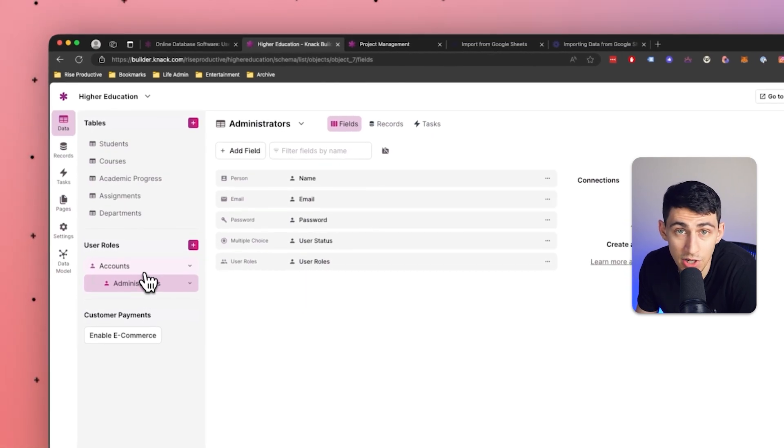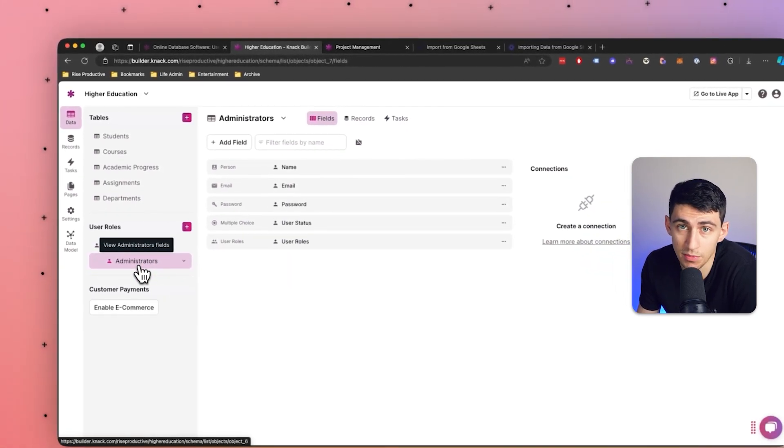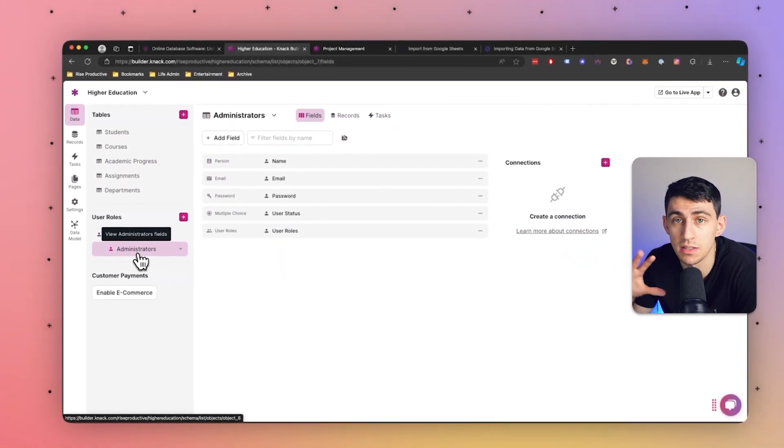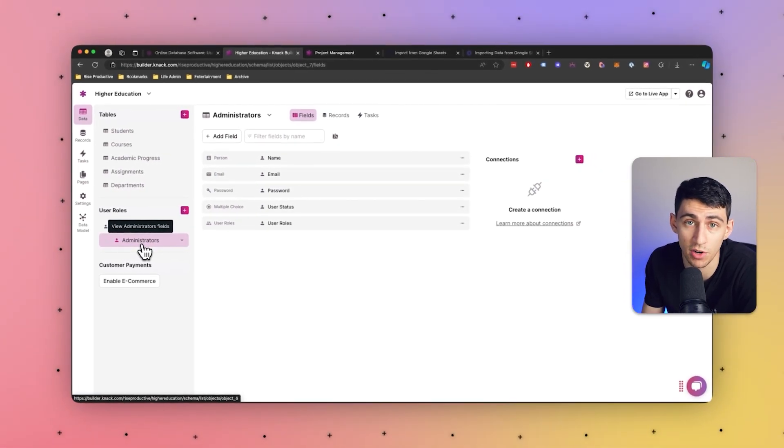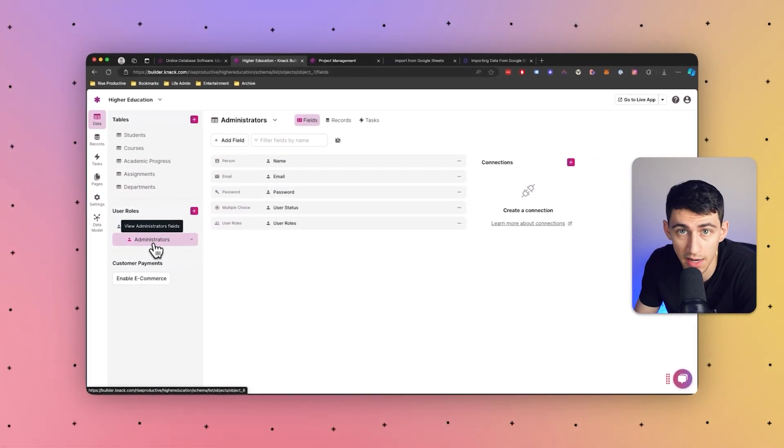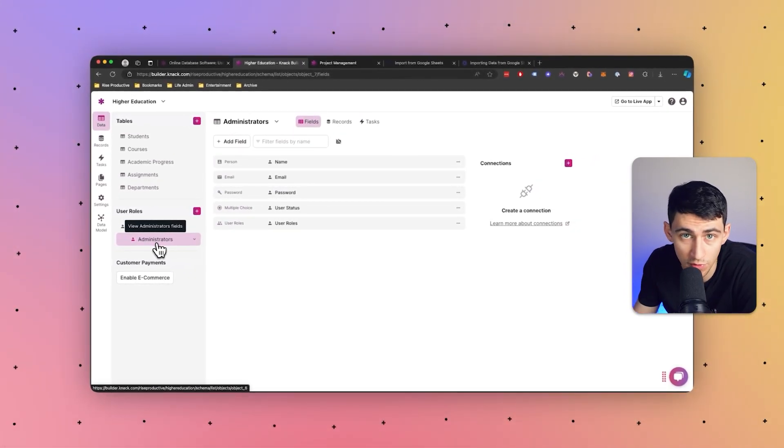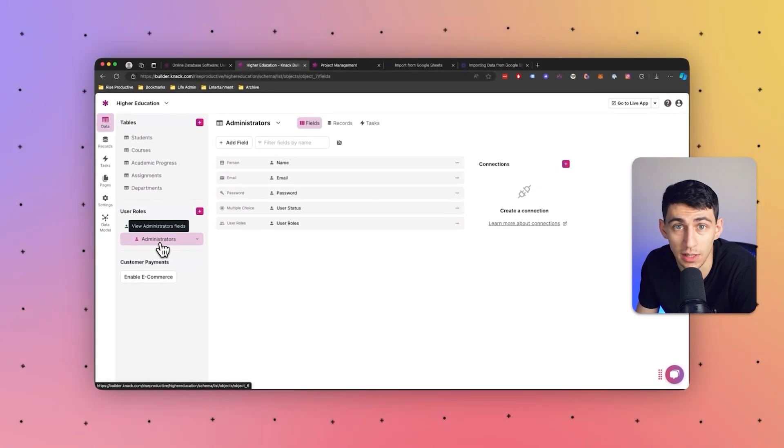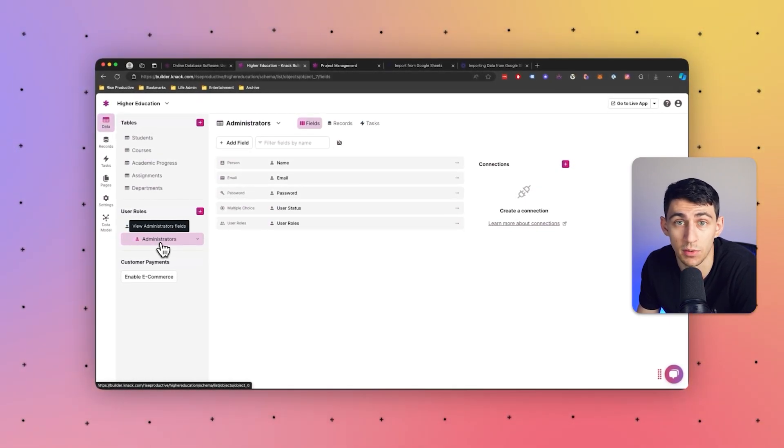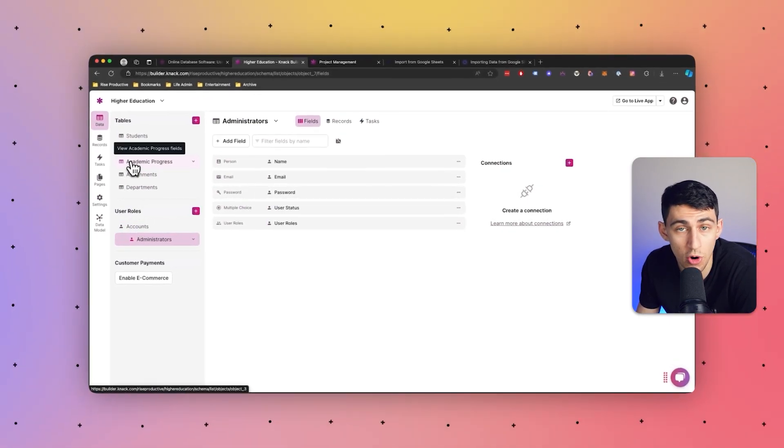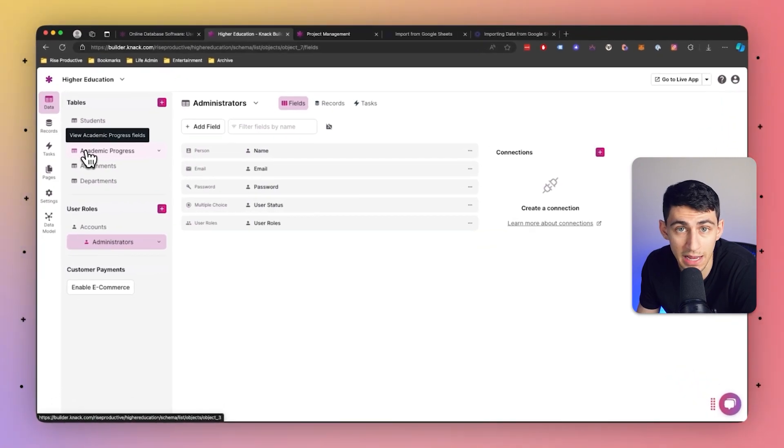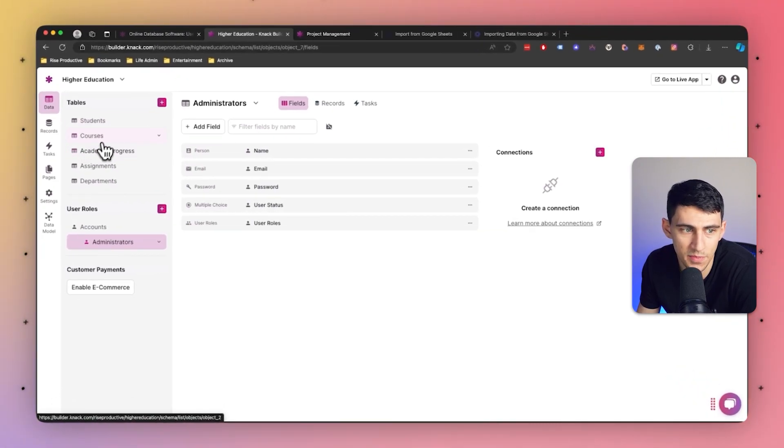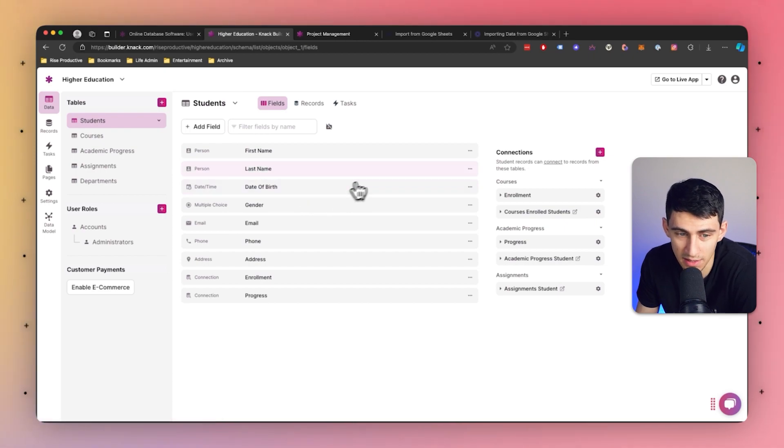Now, while the AI generator does streamline the app creation process, you can still have the flexibility of customizing your app according to your preference. You can adjust settings, add or remove features, and fine-tune workflows to align with specific requirements. I mean, this made it so easy for me to automate many aspects of the app development. I just, I didn't have to do any of this, right? This is a lot of manual building.